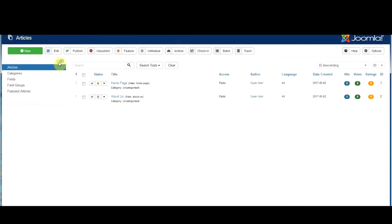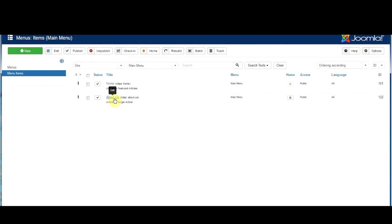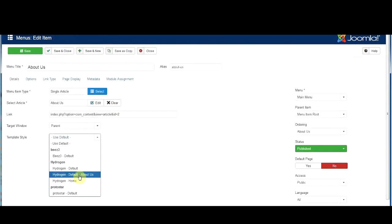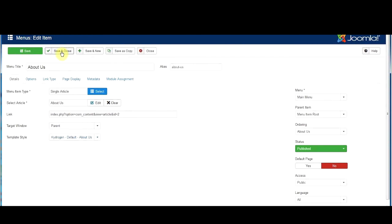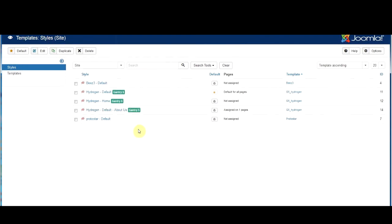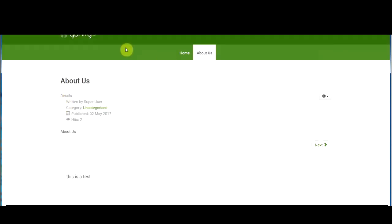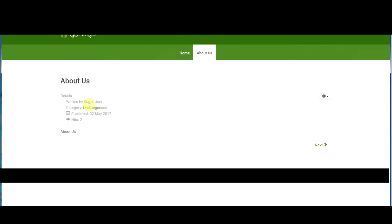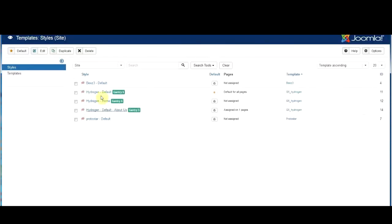Now we go back to the About Us menu option, select the new 'default about us' outline and save and close. We've created another template style — if we go into styles there's now 'hydrogen default about us.' Every time you create an outline page you're creating another template, and you point the menu option to it. Refreshing the page now, the sample content at the bottom has disappeared — it's just About Us — because we're using a different outline. Every outline you make will be listed in styles.